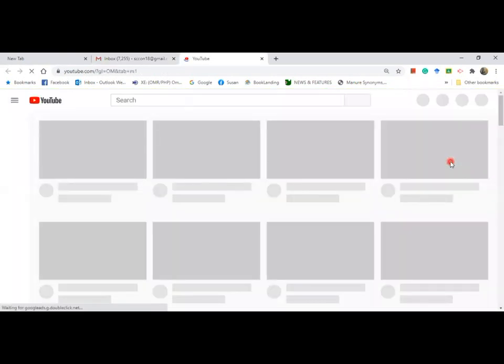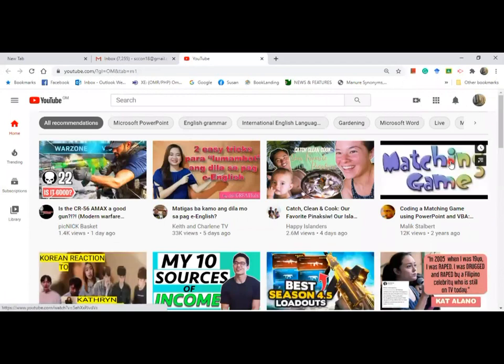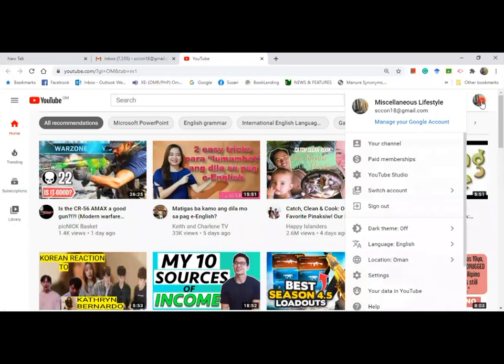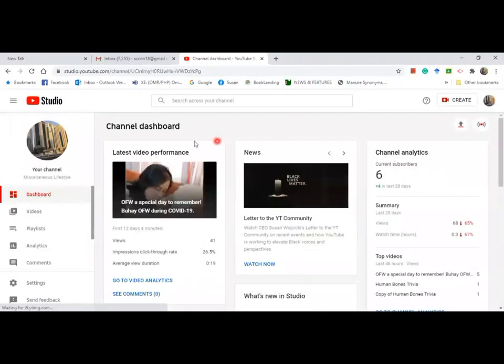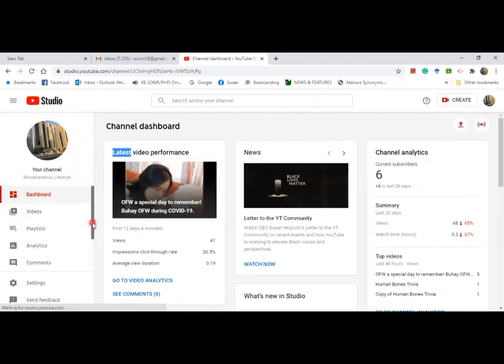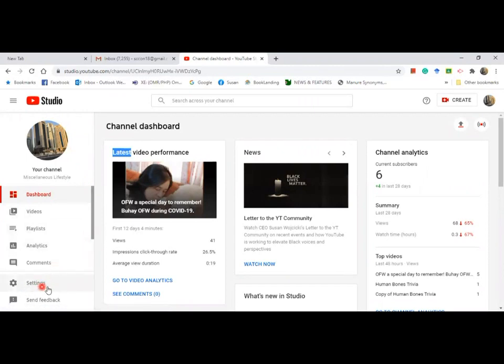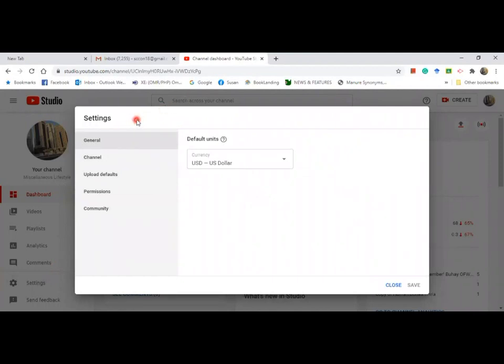Once you are on the YouTube page, click on your profile. Then, go to YouTube studio. It will take you to your channel dashboard. On the left side, you can find settings. Click on that and it will take you to its page.